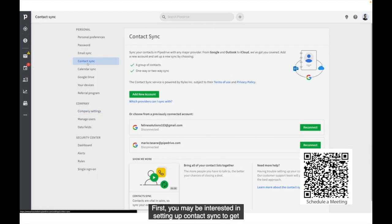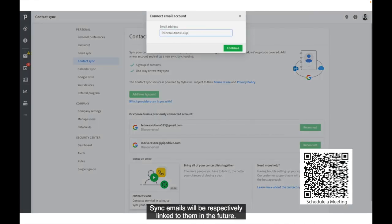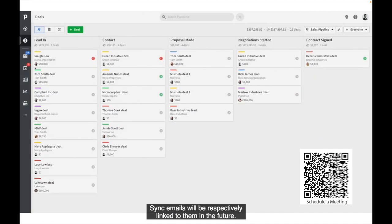First, you may be interested in setting up Contact Sync to get your contacts into Pipedrive. Synced emails will be respectively linked to them in the future.